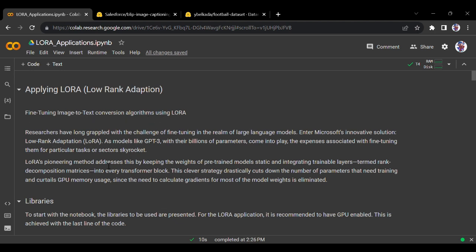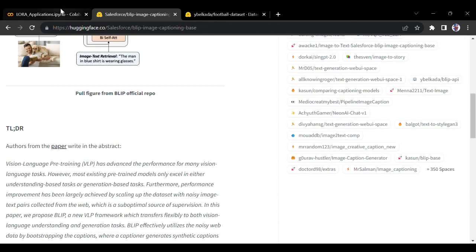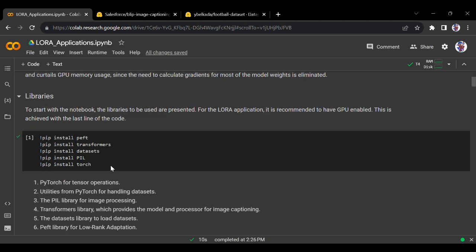Researchers have long grappled with the challenge of fine-tuning in the realm of large language models. Microsoft's innovation, the LoRA model, is used as a technique for that. This pioneering method addresses this by keeping the weights of the pre-trained model static, as we talked about in the previous video, and integrating the trainable layers termed rank decomposition matrices. We will be looking at each of the LoRA configuration terms in detail today.